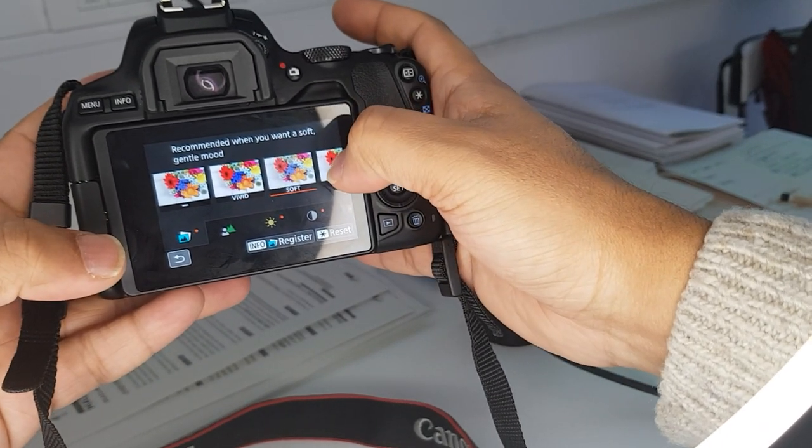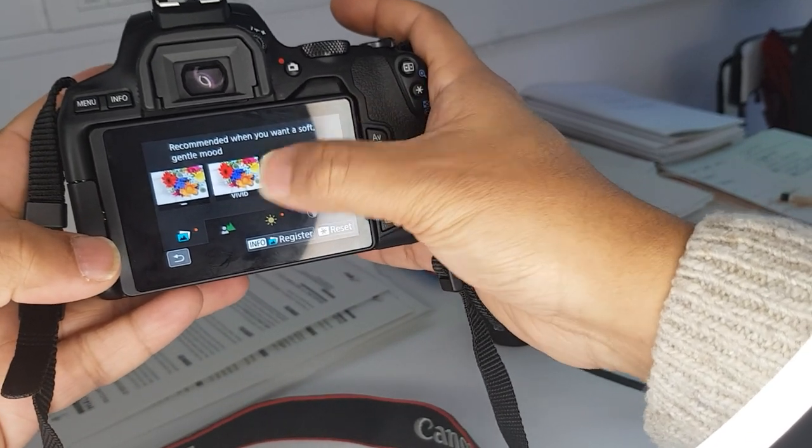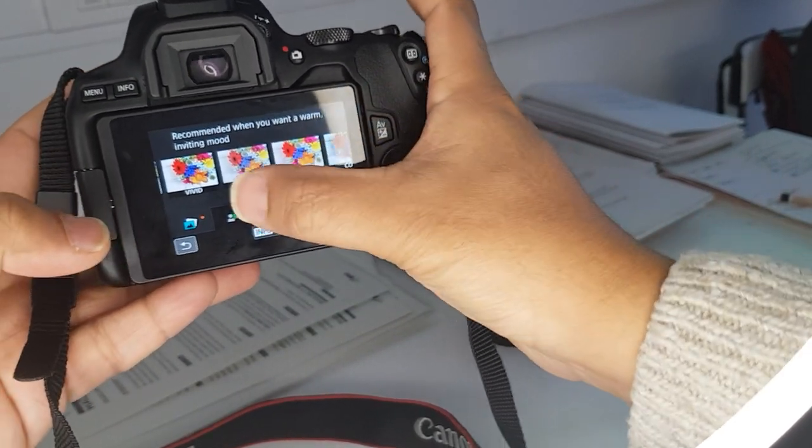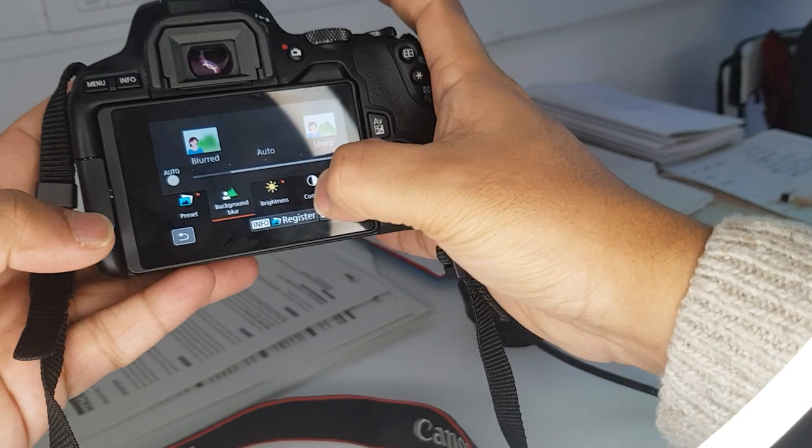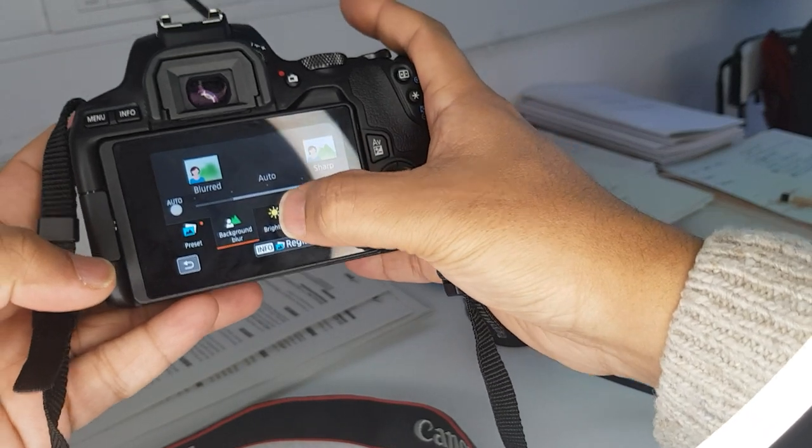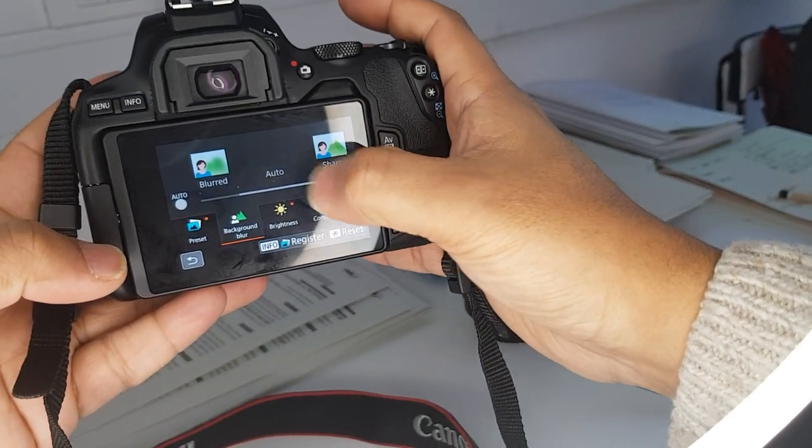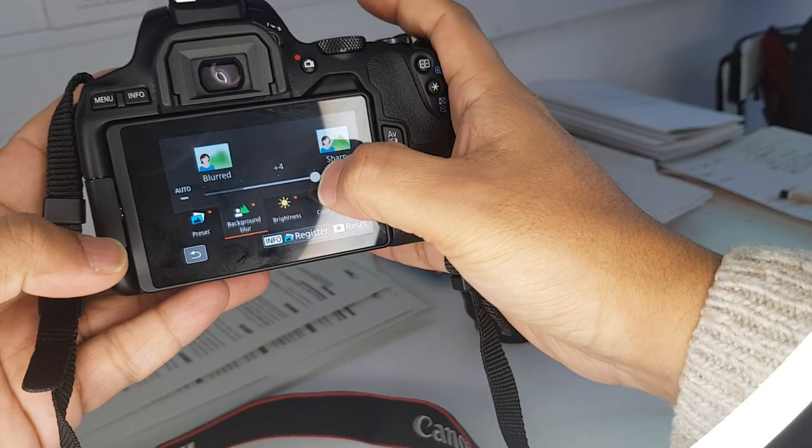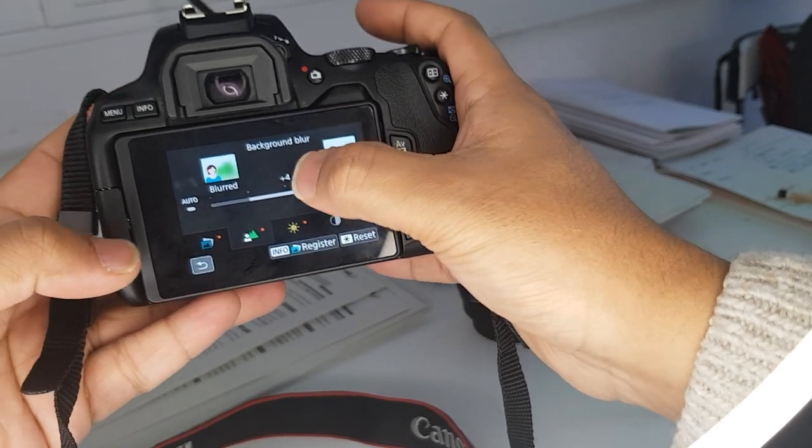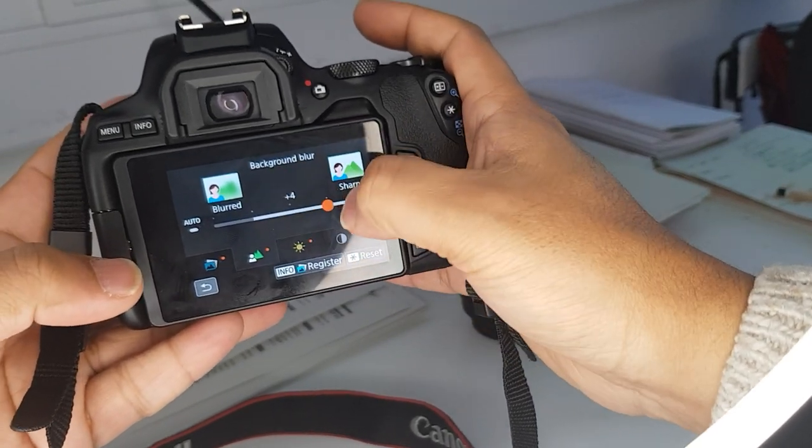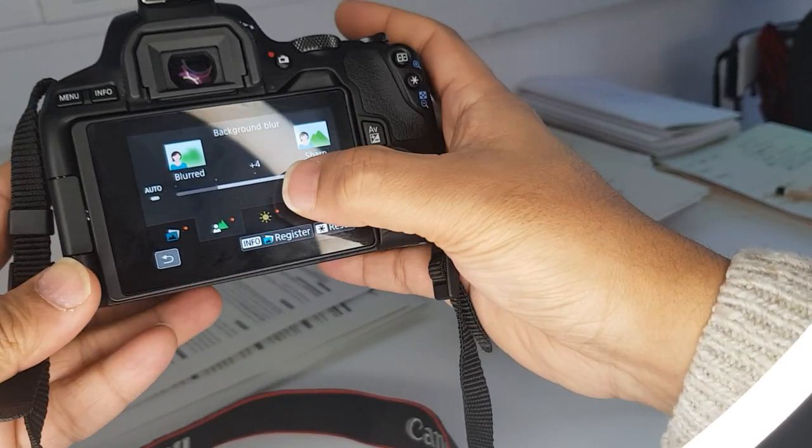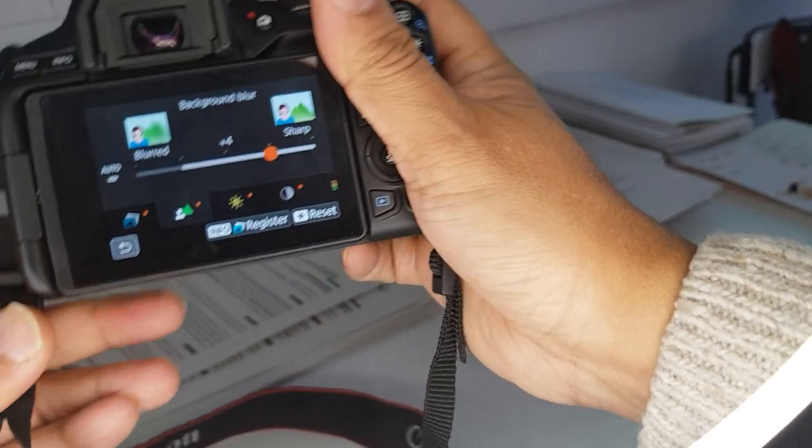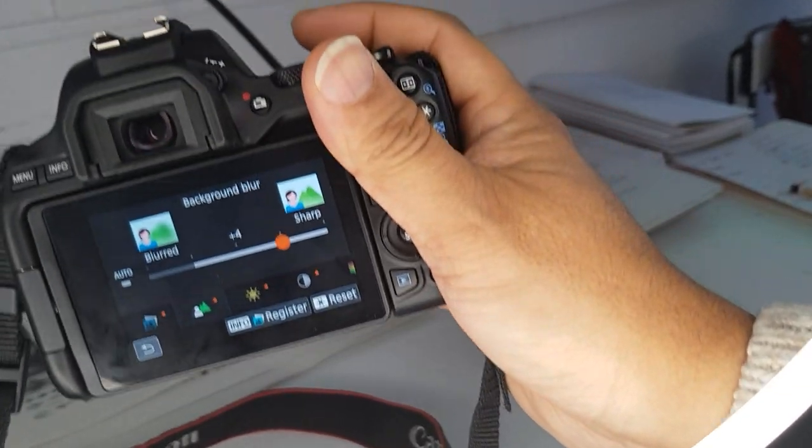If I click on this Creative Assist, it gives me different modes of texture and lighting. I can click on this, blur backgrounds. I can diffuse the background, make it a bit more blurry, and it gives me a little visual here.